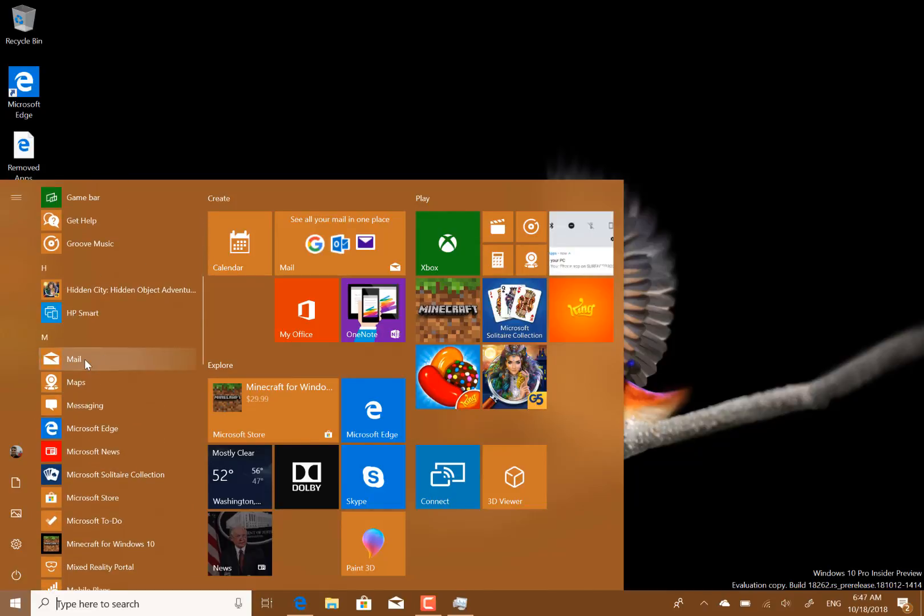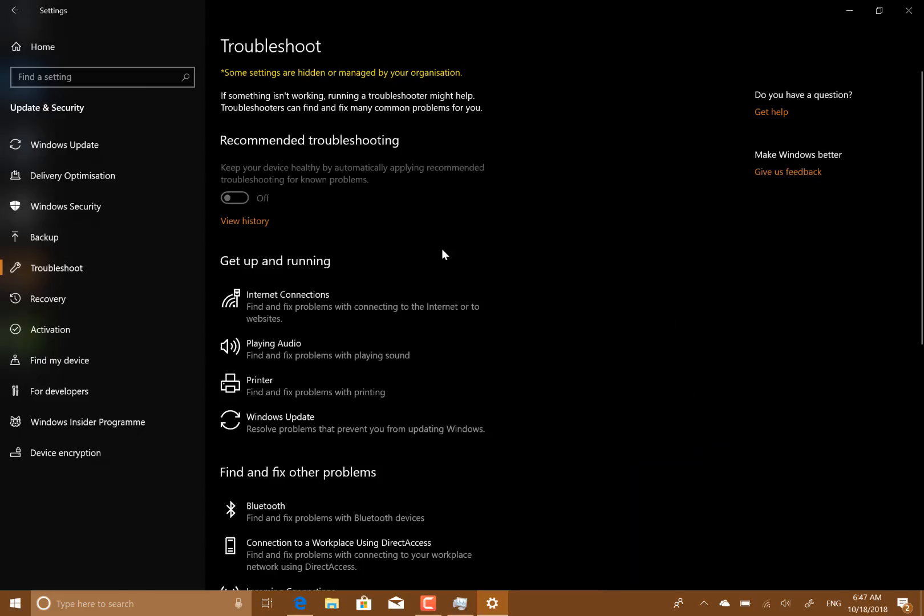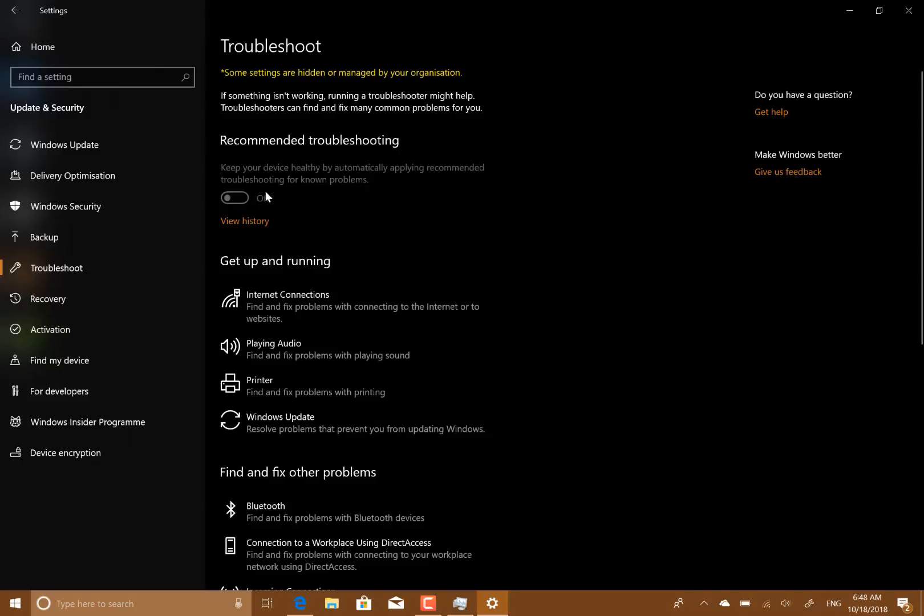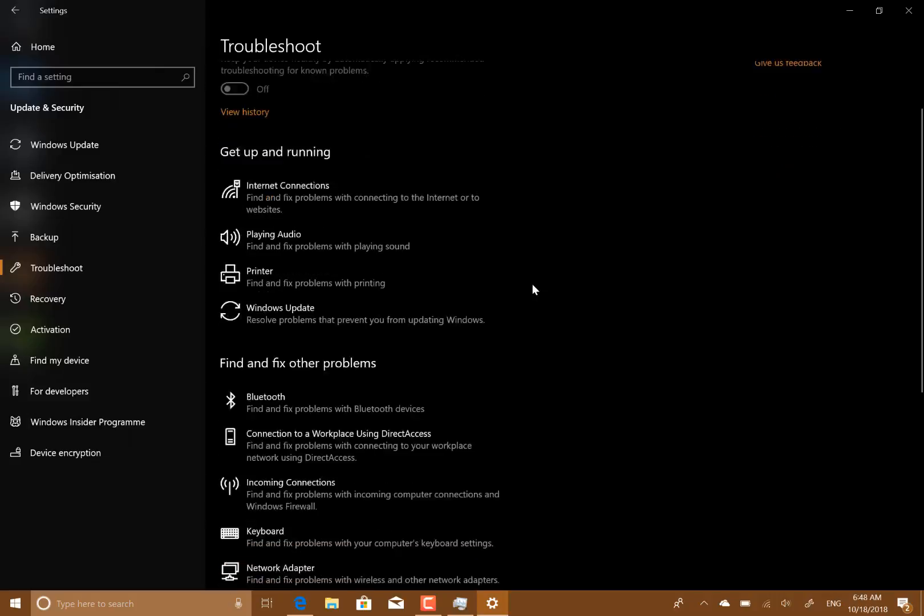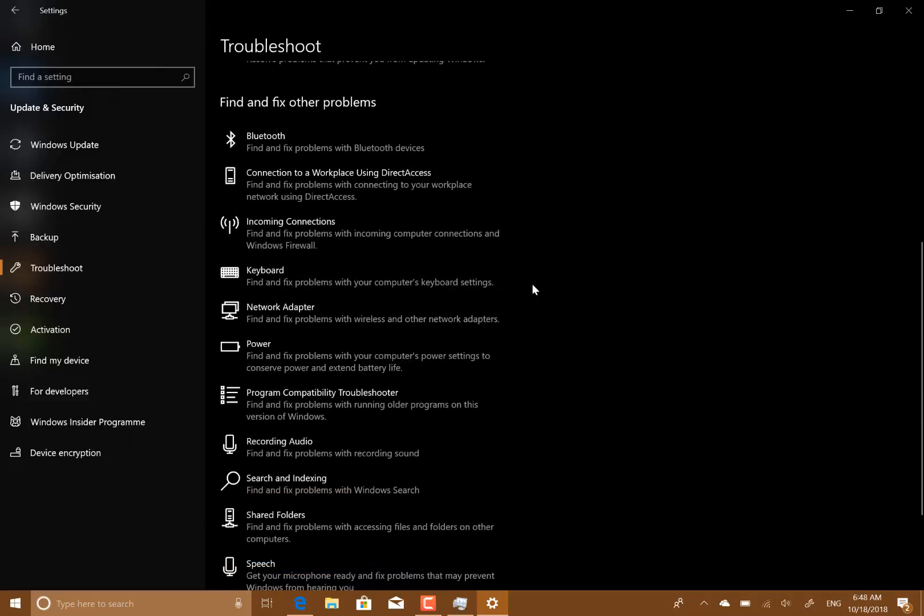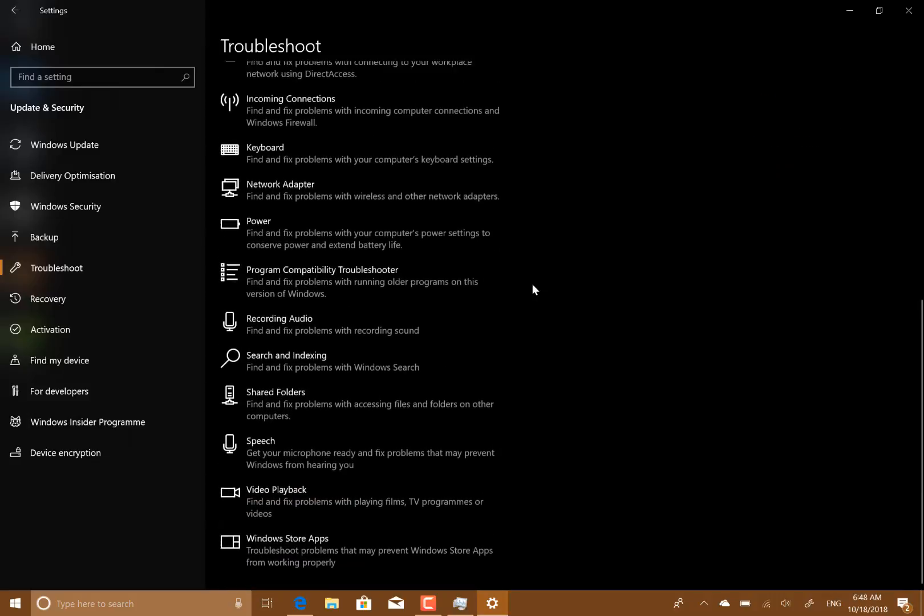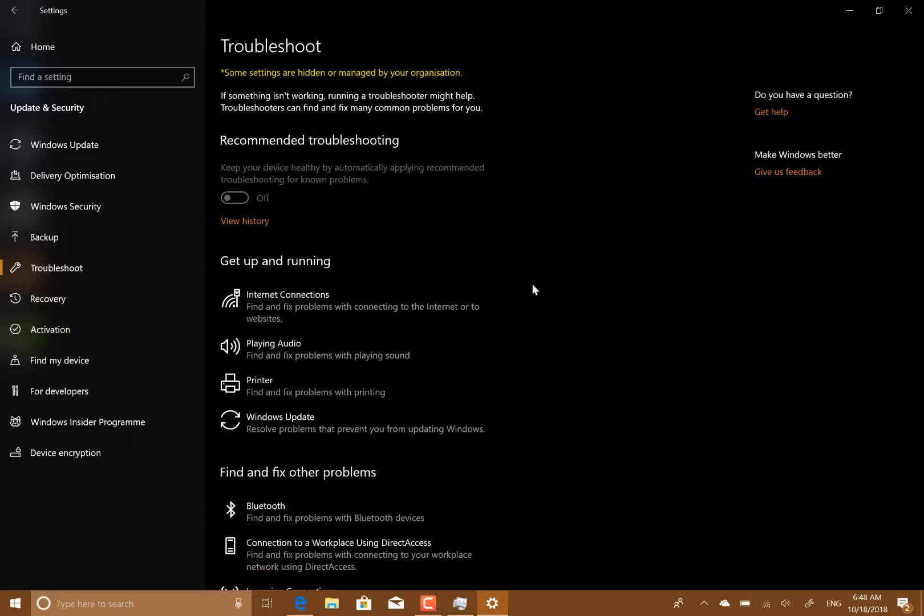A new setting is this recommended troubleshooting, which should automatically detect and fix issues. So if there's an issue that Windows can help you get up and running, then it will automatically prompt you and give you the recommended troubleshooting. You can turn that on or off here. You'll notice mine is already switched off - I'm not quite sure why that is. Maybe because there isn't anything to troubleshoot.